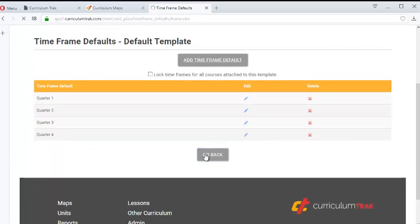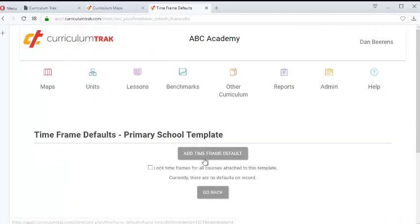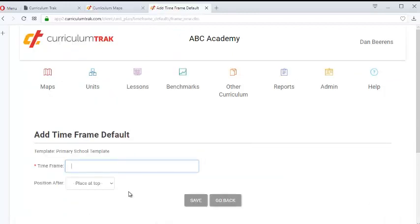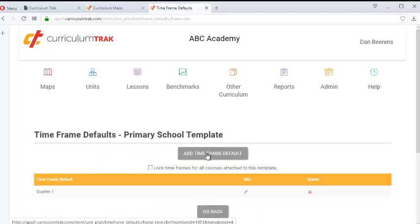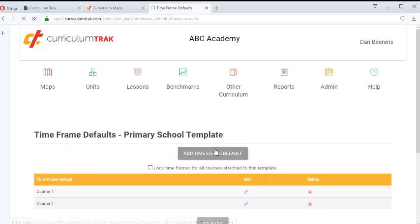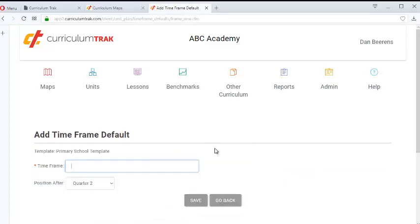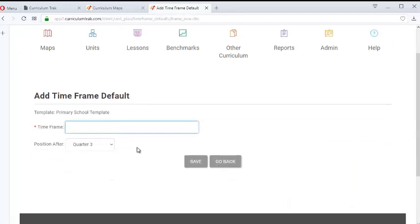If I look at a different template, this one doesn't have those set up. So all I have to do is type in Quarter One, Quarter Two, Quarter Three, Quarter Four. The nice thing is I do it once as an admin, and then teachers don't have to do it per course. Instead, all they have to do is click on that little icon and pull those down.